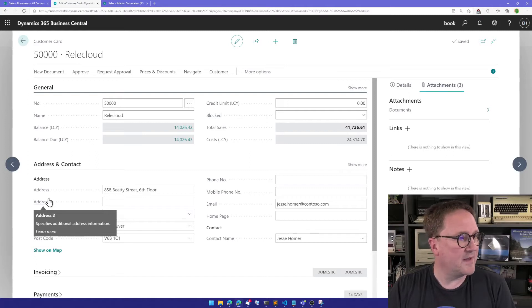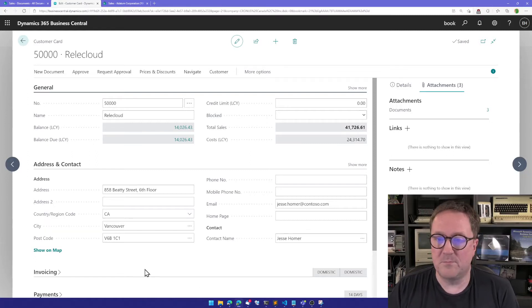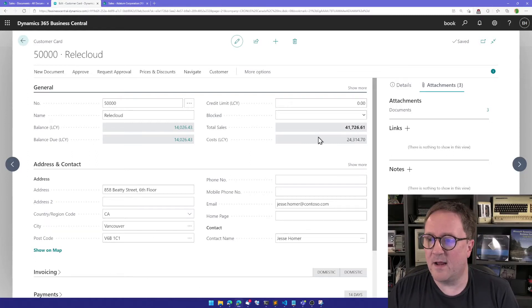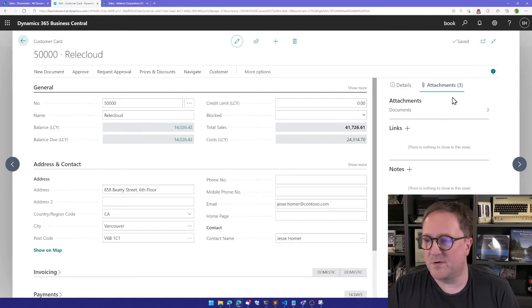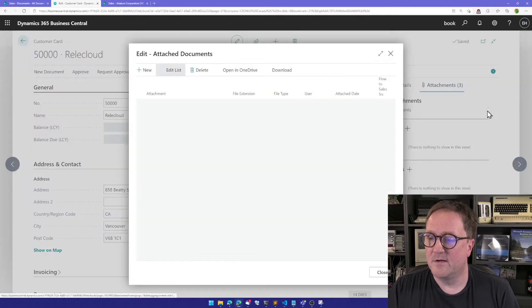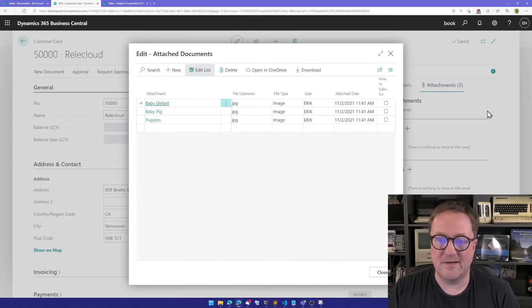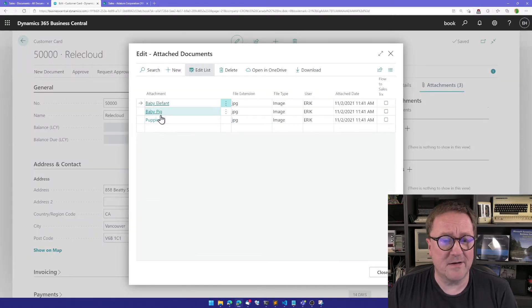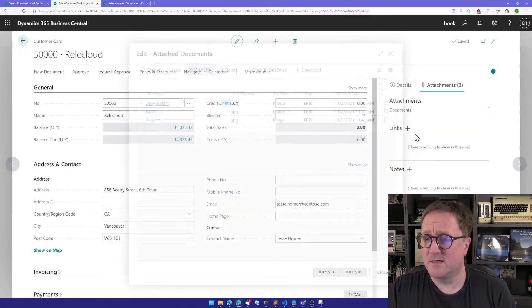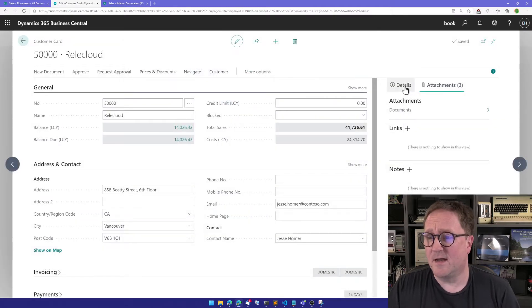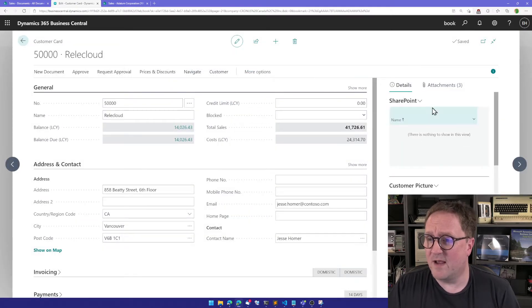So here is my Business Central, and you can see that on this customer, I do have some attachments. I have a baby elephant, baby pig, and some puppies, and we have nothing in SharePoint here.